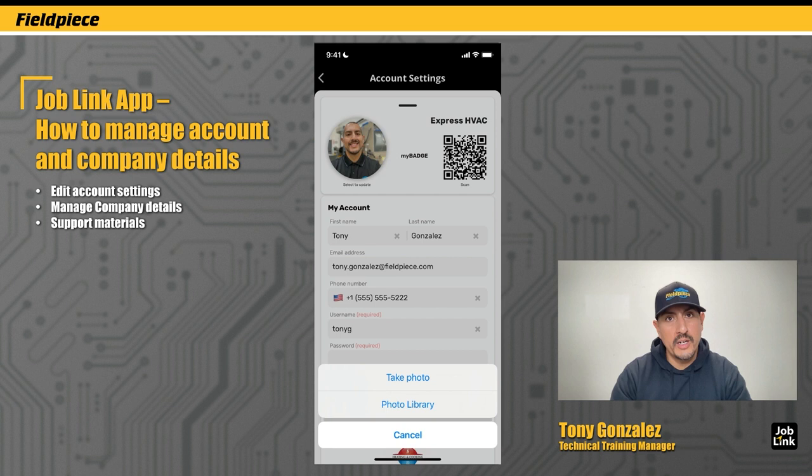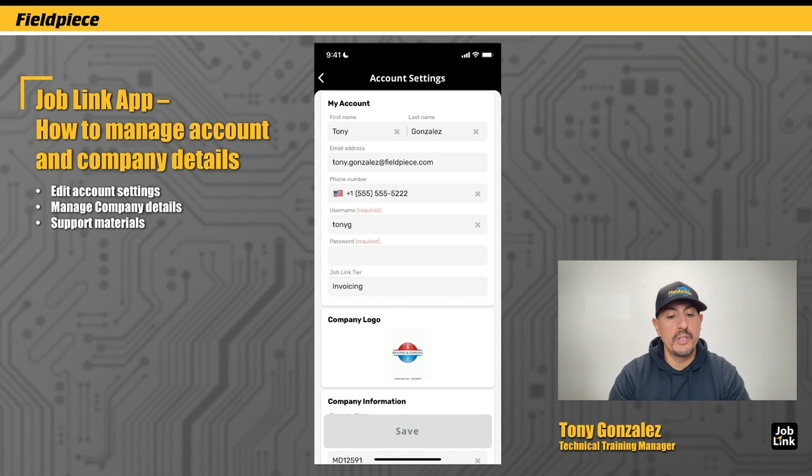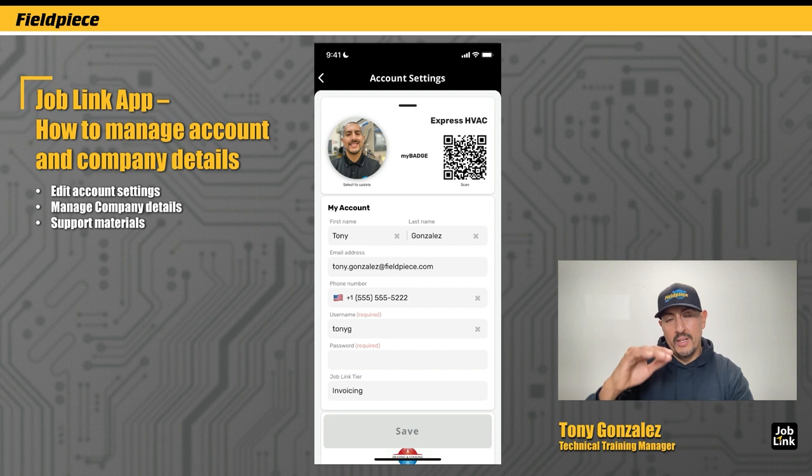Below that, I can look at my account information from when I set up the account, and I can edit either my name, my username, or my password. Keep in mind, the email address is the only thing that you cannot change after your account is created. Also, at the bottom of my account information, it shows me what tier of the job link app I am on — either job link free, pro plus invoicing, or just pro.